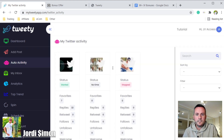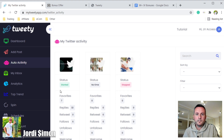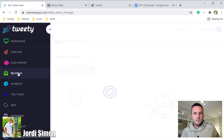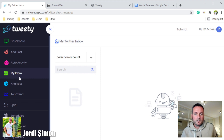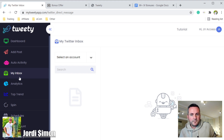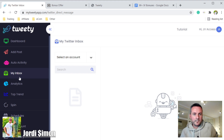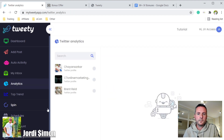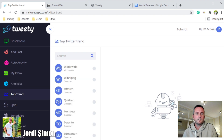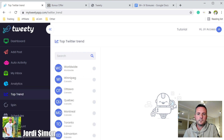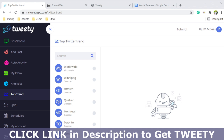There's an auto activity section where you can see stats on all your tweets. You also have an inbox so you can see who messaged you without getting distracted by all the tweets. And you have analytics where you can analyze all your tweets.